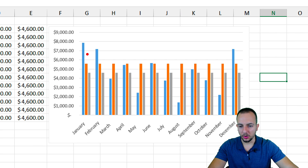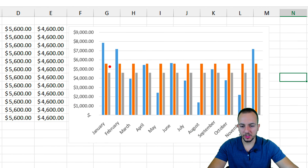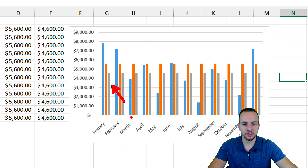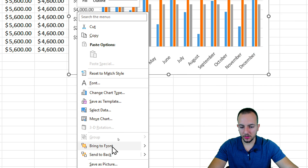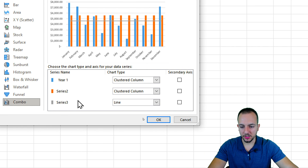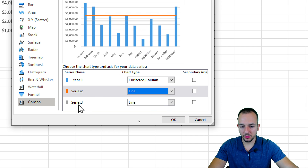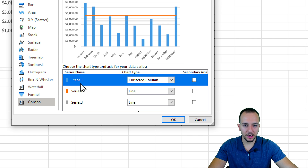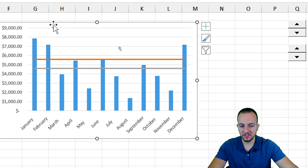Now we have three sets of columns in the chart: the blue ones representing our data values, the orange ones representing the maximum threshold, and the gray ones representing the minimum threshold. It's time to change the chart type. Right-click on the chart and select Change Chart Type. Choose Combo, and set Series 2 and Series 3 to Line, while keeping Series 1 — the main values — as columns. Click OK.